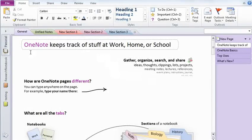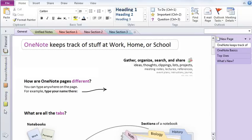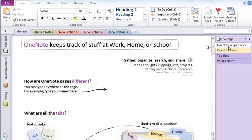So this is a OneNote window. Each of these are notebooks in OneNote. These are various pages in the OneNote notebook and these are the sections of OneNote.